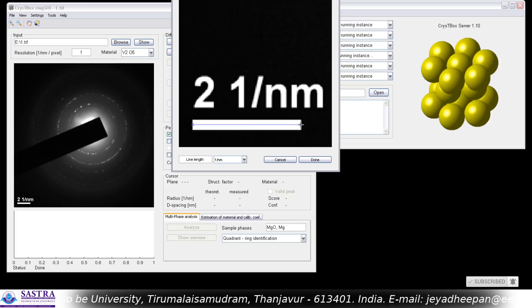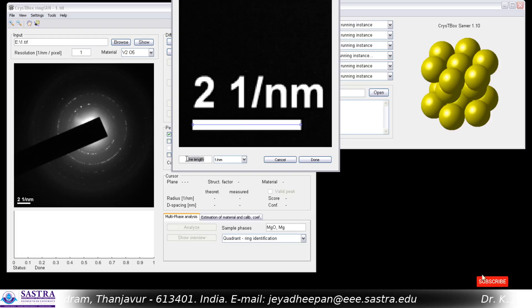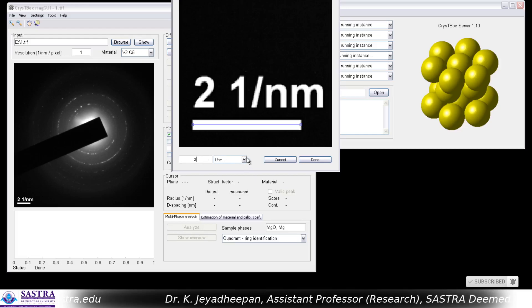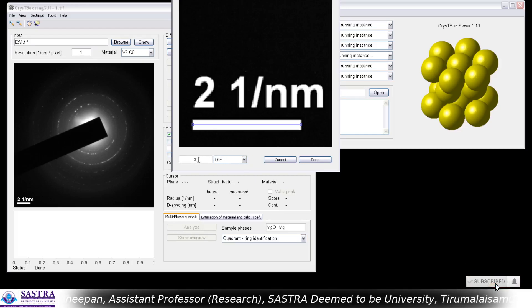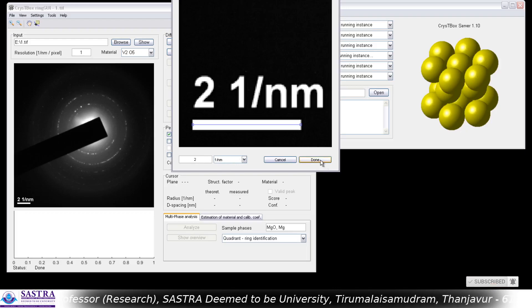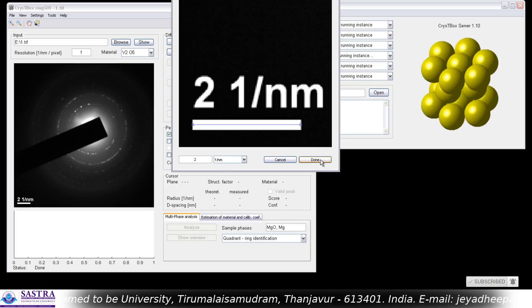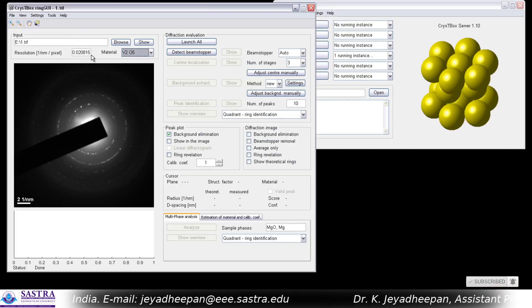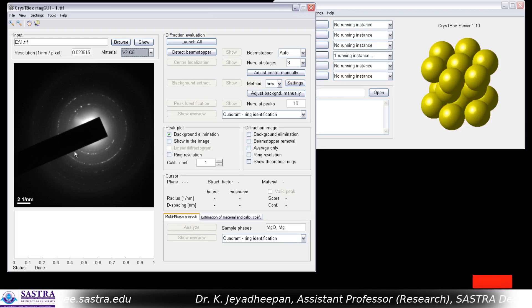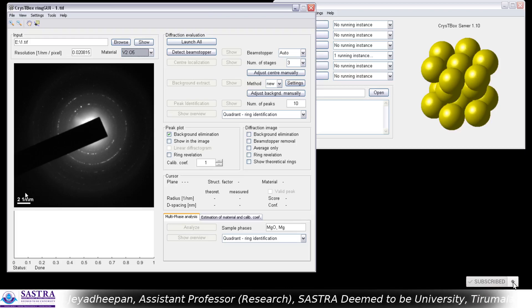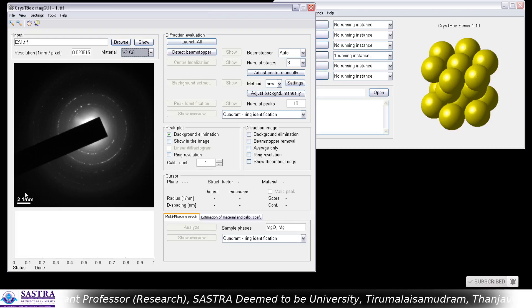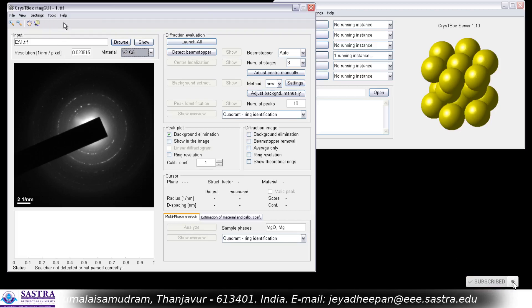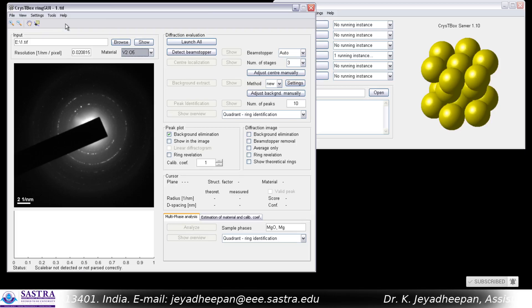This straight line length is 2 nanometers inverse in the reciprocal lattice, so I have given the value 2. Simply press Done and you will get the exact pixel resolution in the reciprocal lattice scale. Now we have calibrated the image. This image also has a scale bar, so we have to exclude it from our analysis. Go to Tools again and press 'Detect Scale Bar'. Now you are ready to go for the analysis.